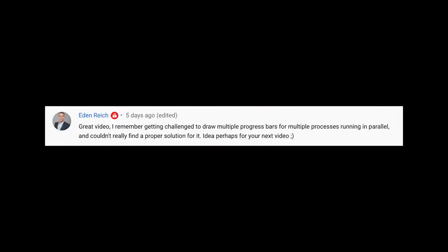Welcome back everybody. I hope you're doing well. I recently posted a video about progress bars — link in the description if you missed it. I was talking about why progress bars are hard to get right, or at least hard to get accurate in terms of time. That video generated a lot of conversation, specifically this comment from Aiden: he remembered getting challenged to draw multiple progress bars for multiple processes running in parallel and couldn't really find a proper solution. Idea perhaps for your next video. It's been a while since we talked about threads, and I don't think we've ever talked about ANSI escape sequences. So yeah, let's do it — multi-threaded concurrent progress bars in the terminal coming right up.